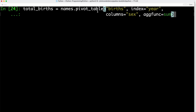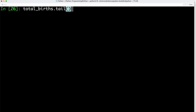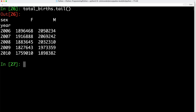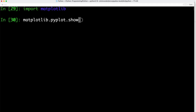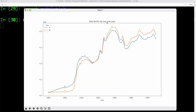We use the pivot_table function to aggregate data based on number of births and specific year. Looking at total births using the tail function, we get the last five years — 2006 to 2010 — showing the total number of births separated by girls and boys. We then visualize that data using the plot function, titling it 'Total Birth by Sex and Year', and display it with matplotlib pyplot show. The resulting graph shows two lines from 1880 to 2010 — the blue line for girls and the orange line for boys.